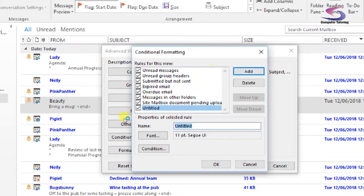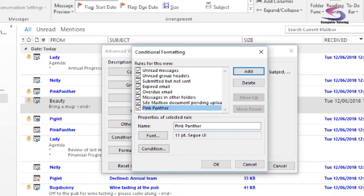Click on add and then we're going to type in the name of the rule. So everything that's pink panther. I've got some emails from, we're going to call it the pink panther. That's the name of the actual conditional formatting rule.